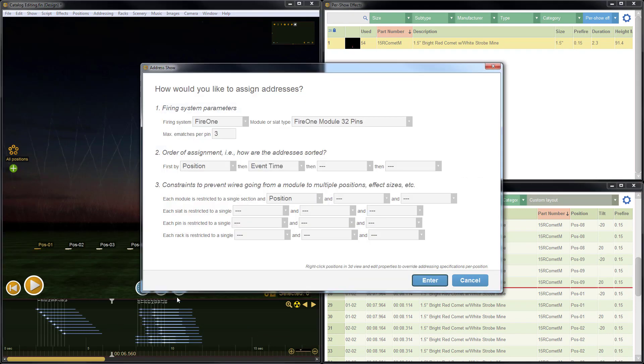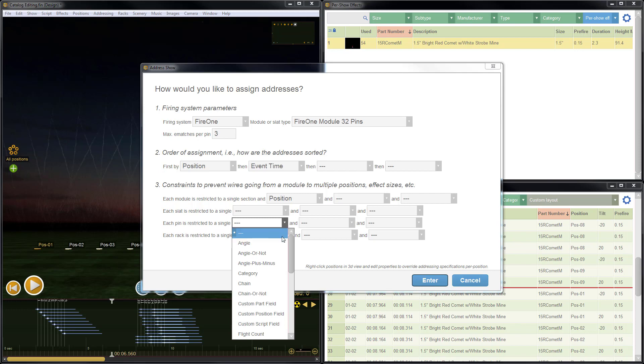We'll address the show again by hitting P on the keyboard. And then we'll go down here and we'll do each pin is restricted to a single, and then we'll choose group.